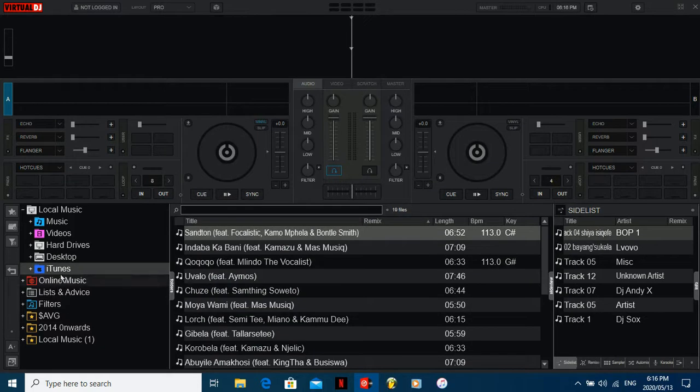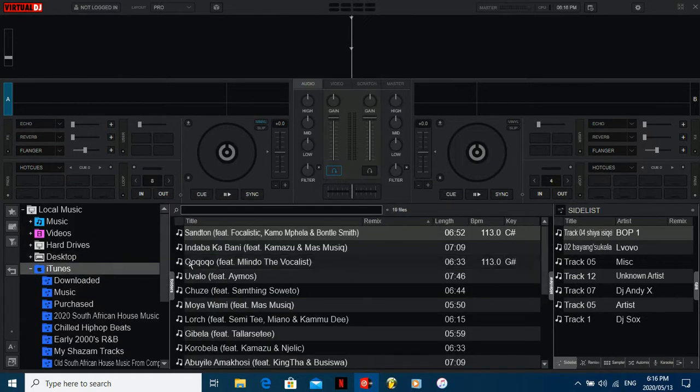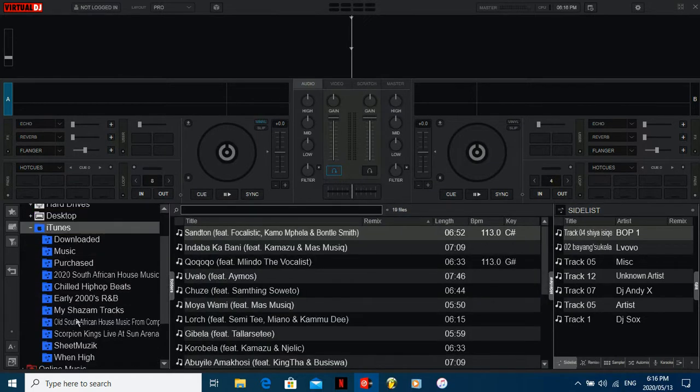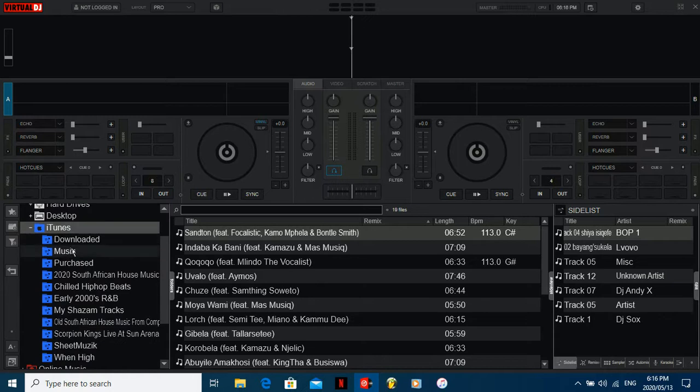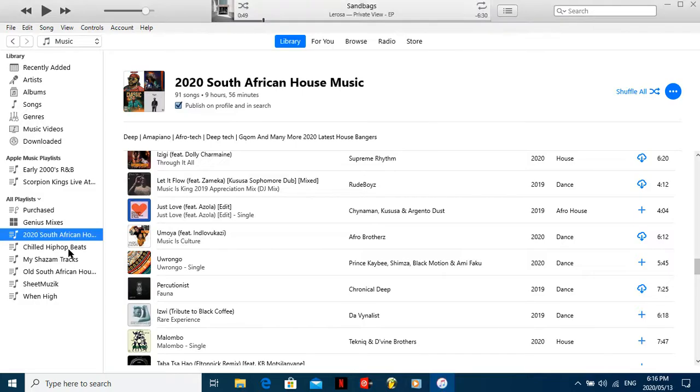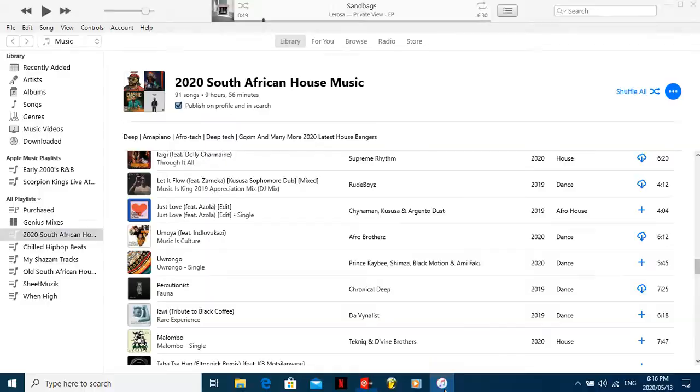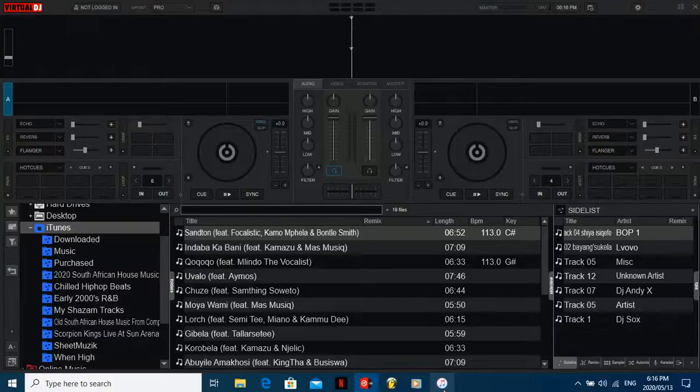Then iTunes, boom. As it is, downloaded music, purchase, 2020 show. Same thing you see here, downloaded, all that stuff there, just as is.